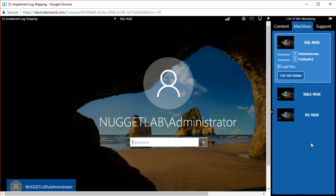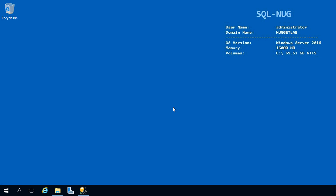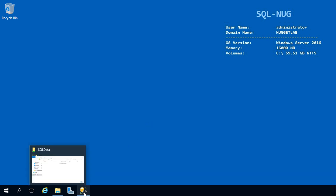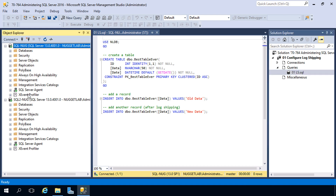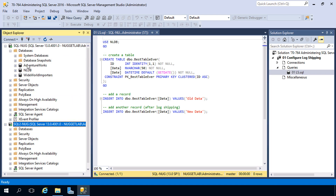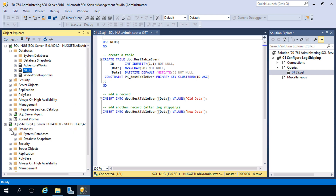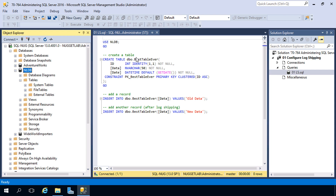I'm going to go ahead and log in to SQL Nug. Our goal for this demonstration is to take a database living here on SQL Nug and configure log shipping so there's a warm copy of it living over on SQL2 Nug. In SQL Server Management Studio we have a connection to our local instance and a connection over on SQL2 Nug. Checking the databases on SQL Nug, we're going to be working with NLDB, and over on SQL2 Nug we currently have no databases.